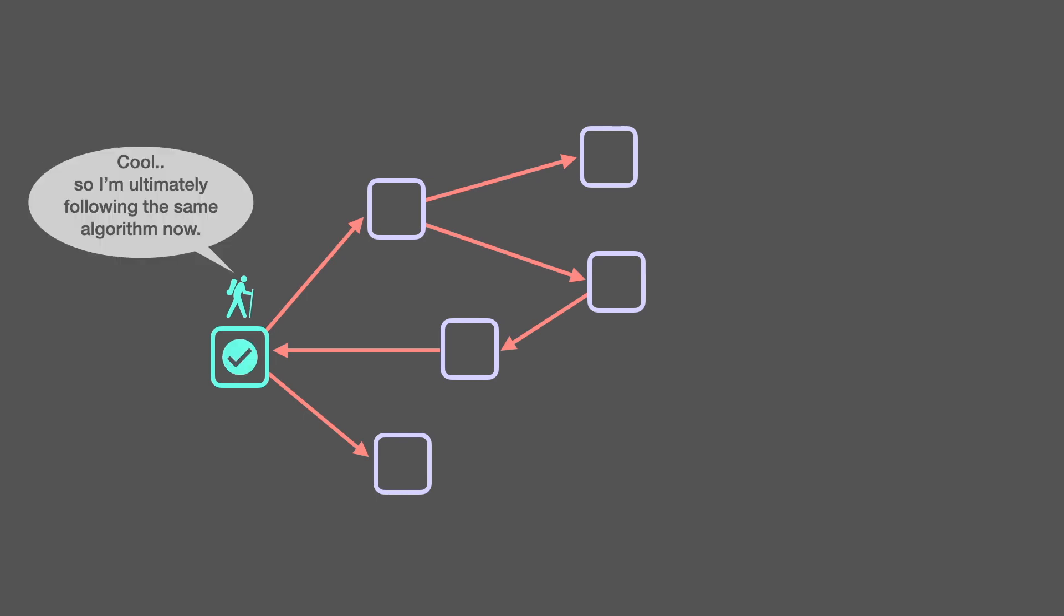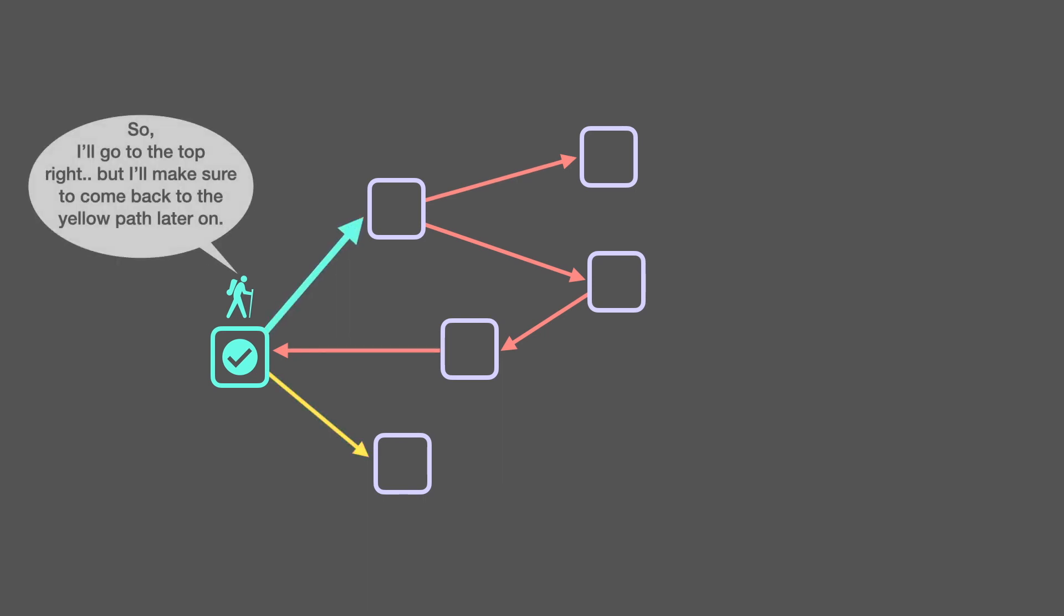Cool, so I'm ultimately following the same algorithm now. So, I'll go to the top right, but I'll make sure to come back to the yellow path later on.